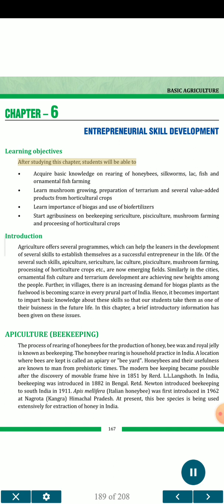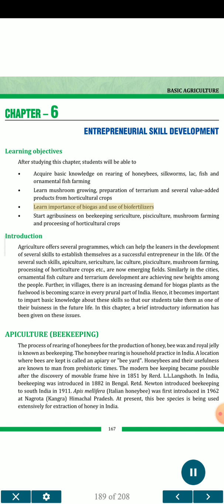After studying this chapter, students will be able to acquire basic knowledge on rearing of honeybees, silkworms, lac, fish and ornamental fish farming. They will learn mushroom growing, preparation of terrarium and several value-added products from horticultural crops. They will also learn the importance of biogas and use of bio-fertilizers, and start agribusiness on beekeeping, sericulture, pisciculture, mushroom farming and processing of horticultural crops.